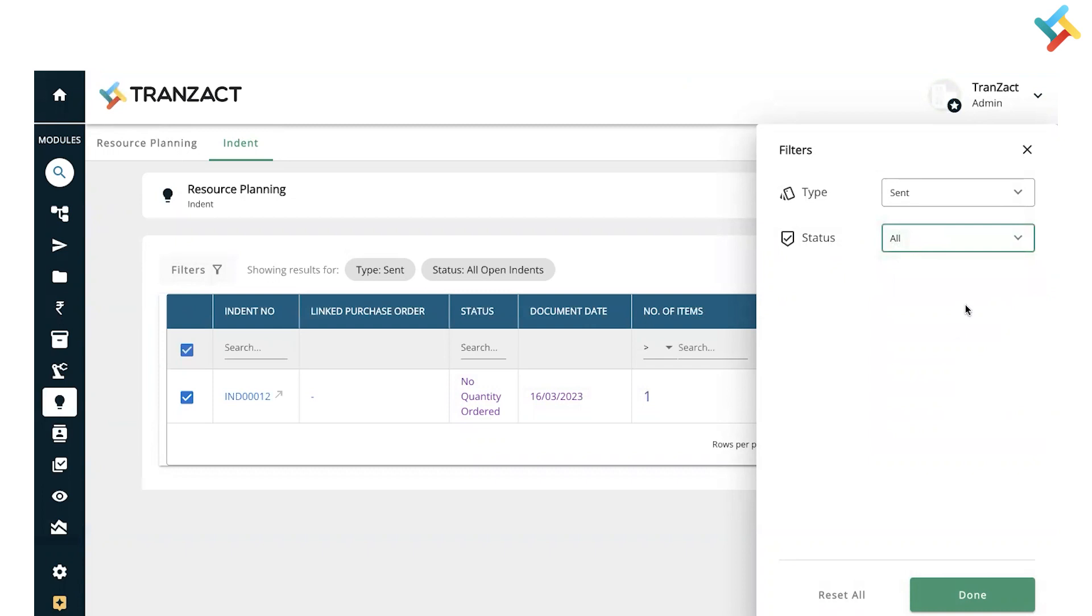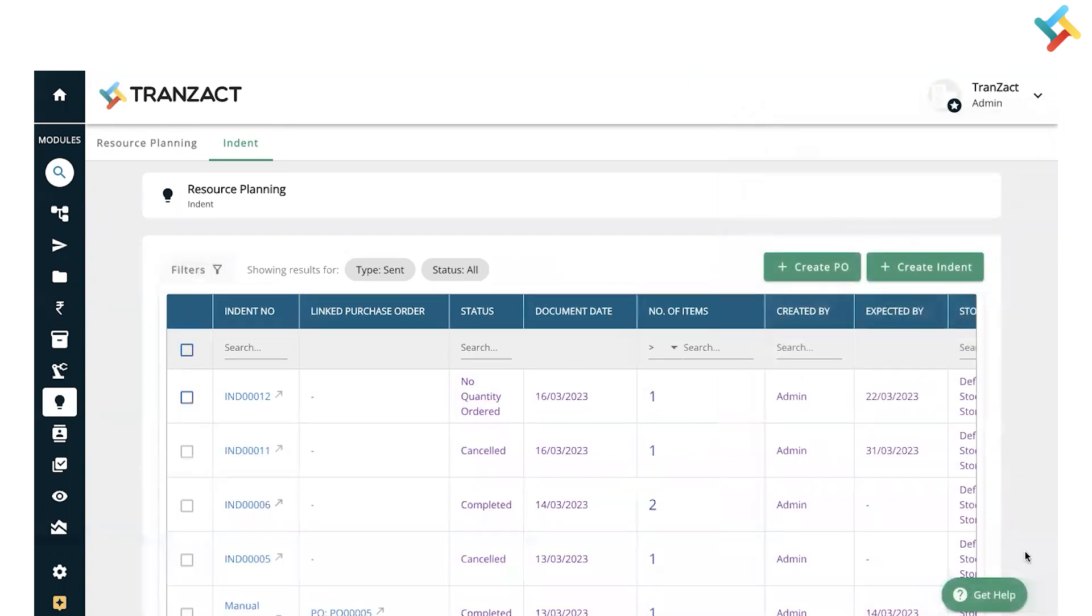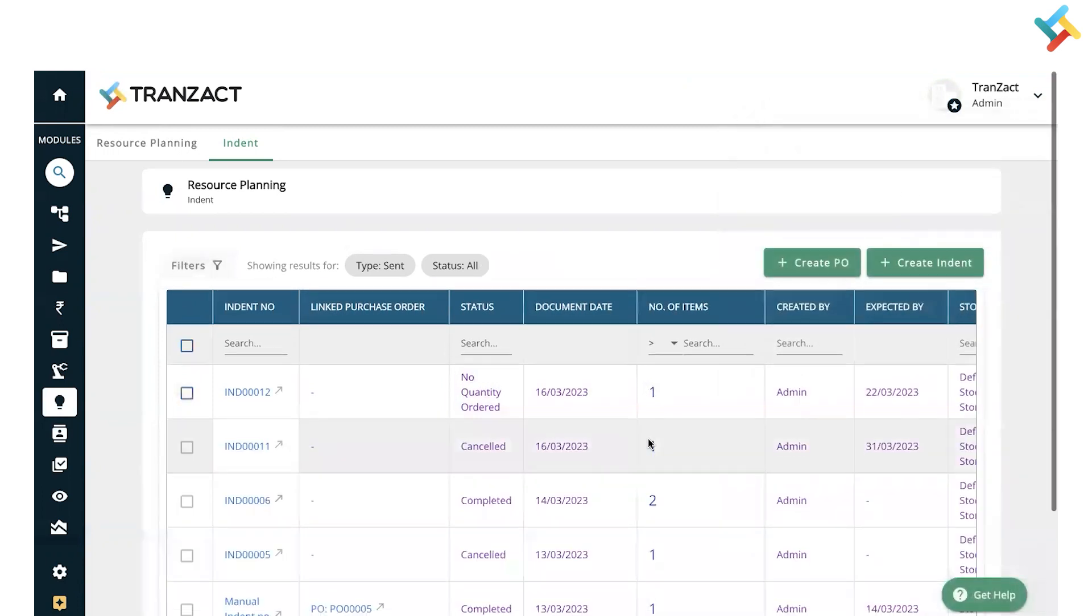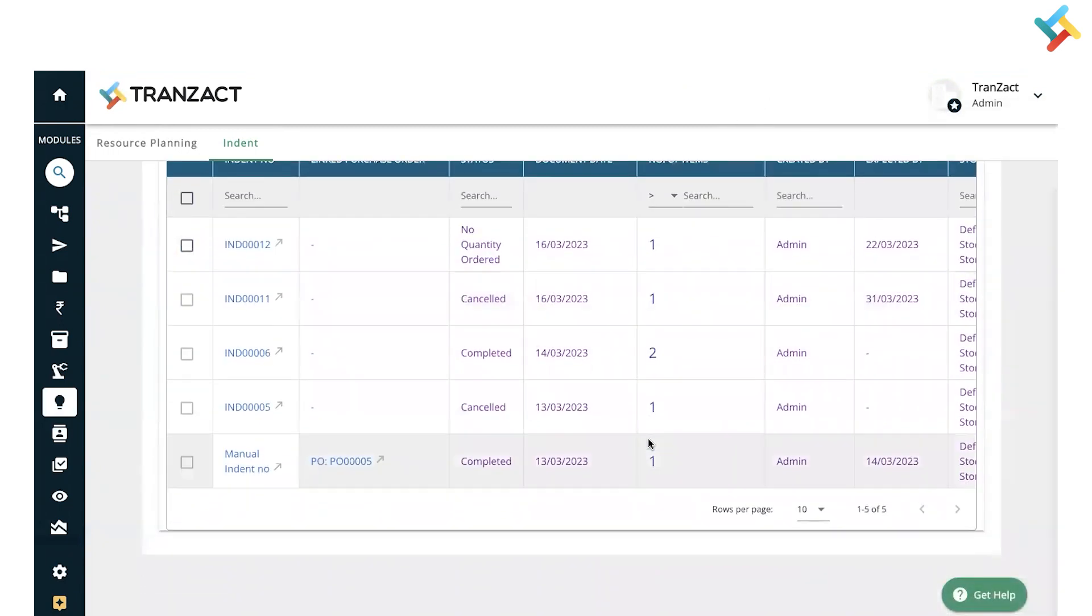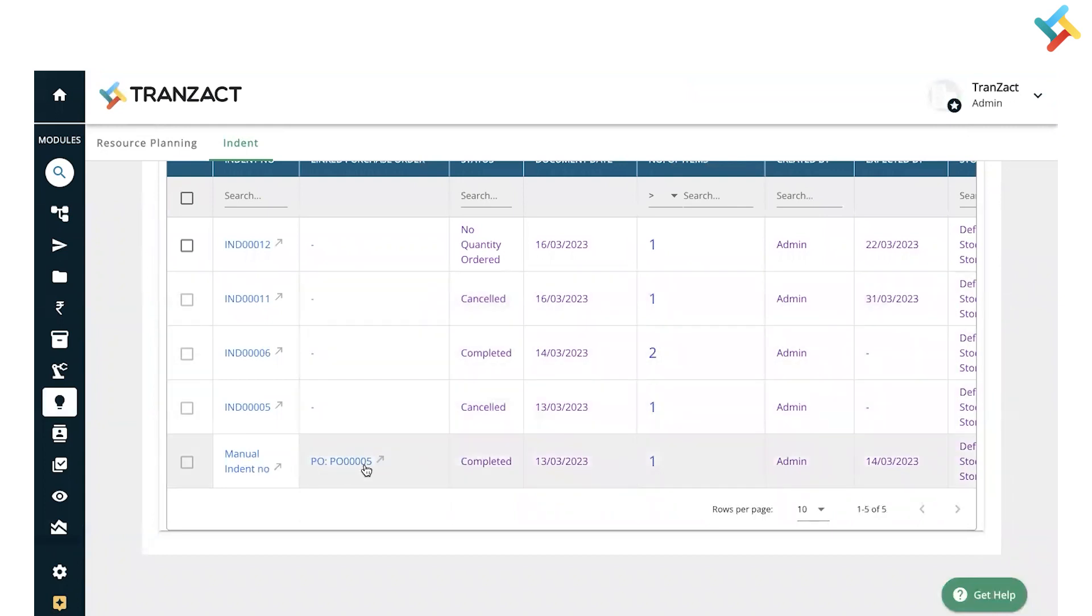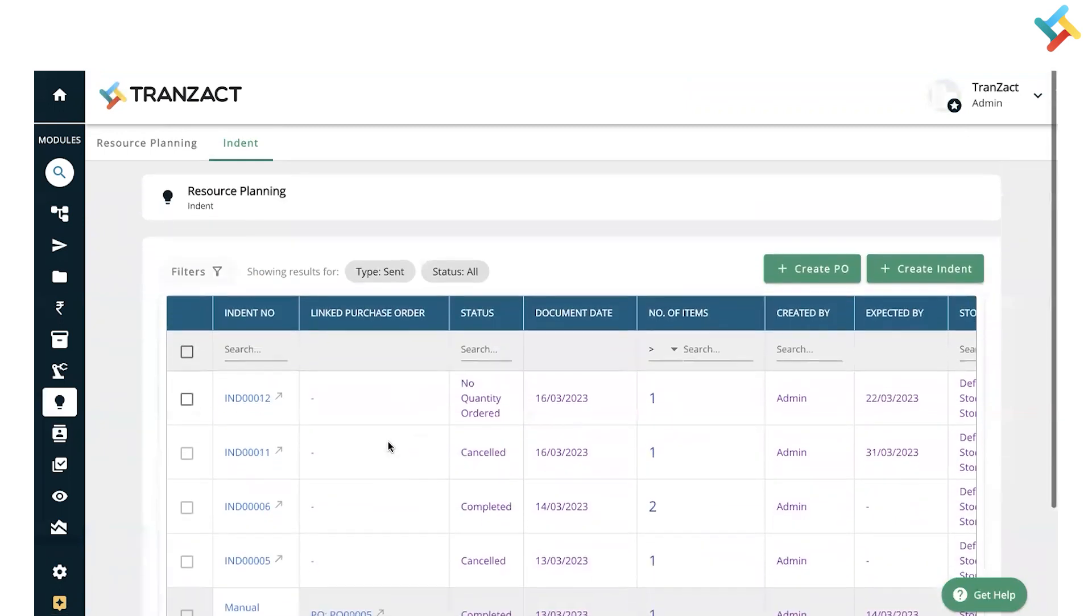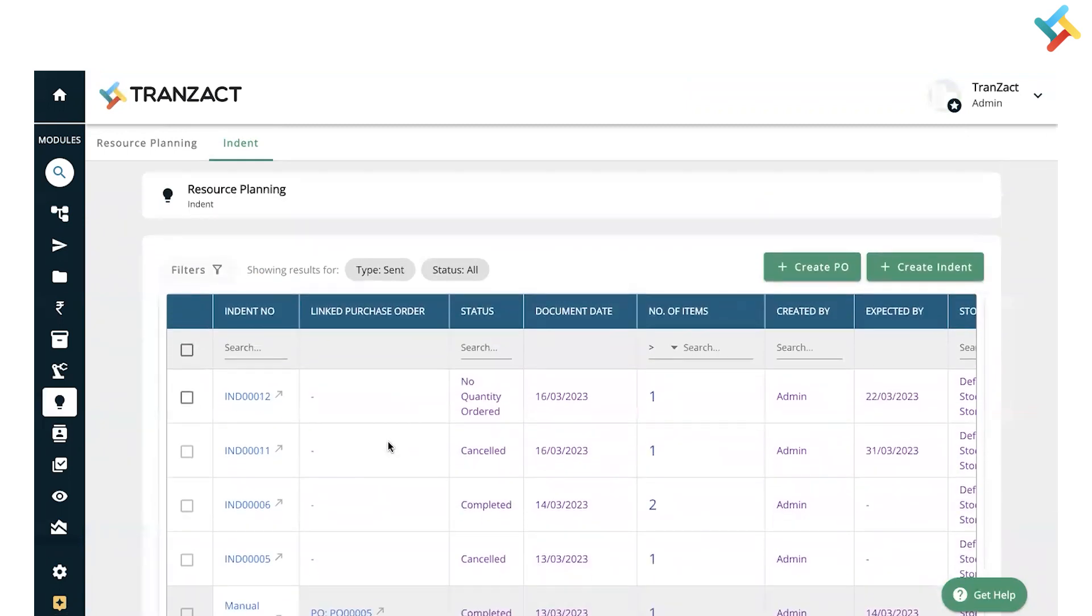Please check - these are all the indents which are created. You can see that once the PO is created, the PO number will appear in this list. This is all about our indent feature. I hope this functionality will help you in managing your production to purchase cycle. Have a good day!